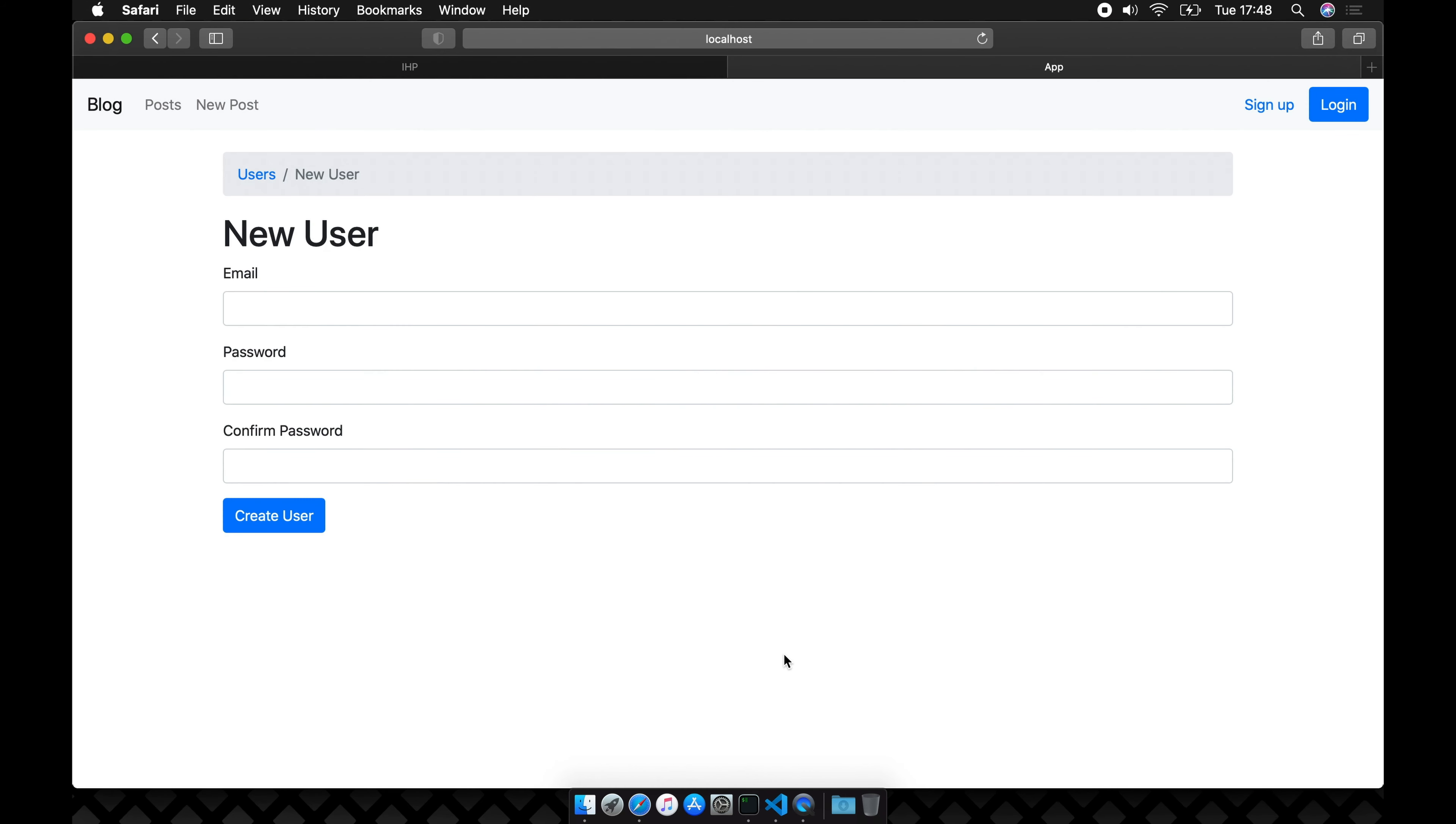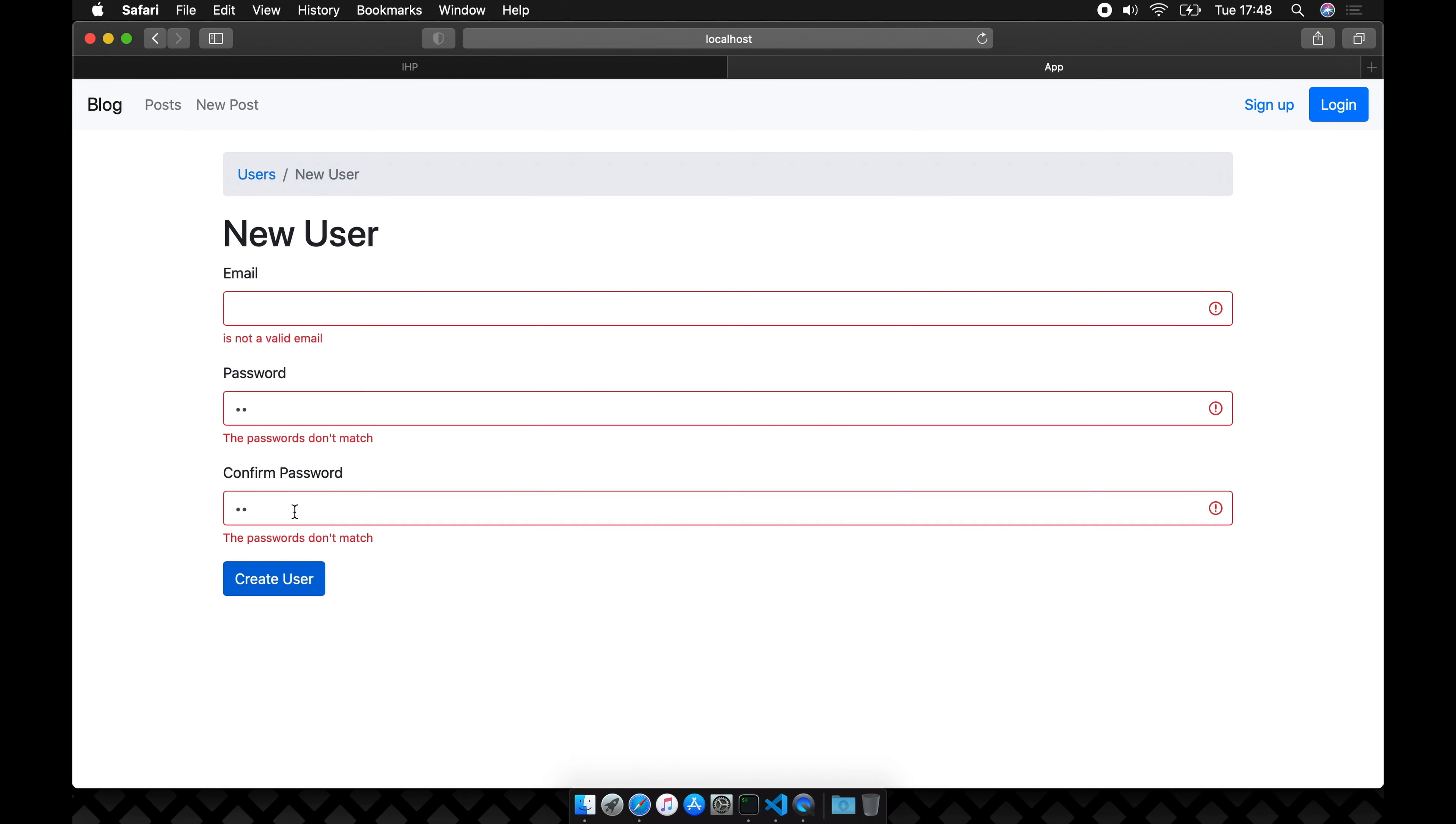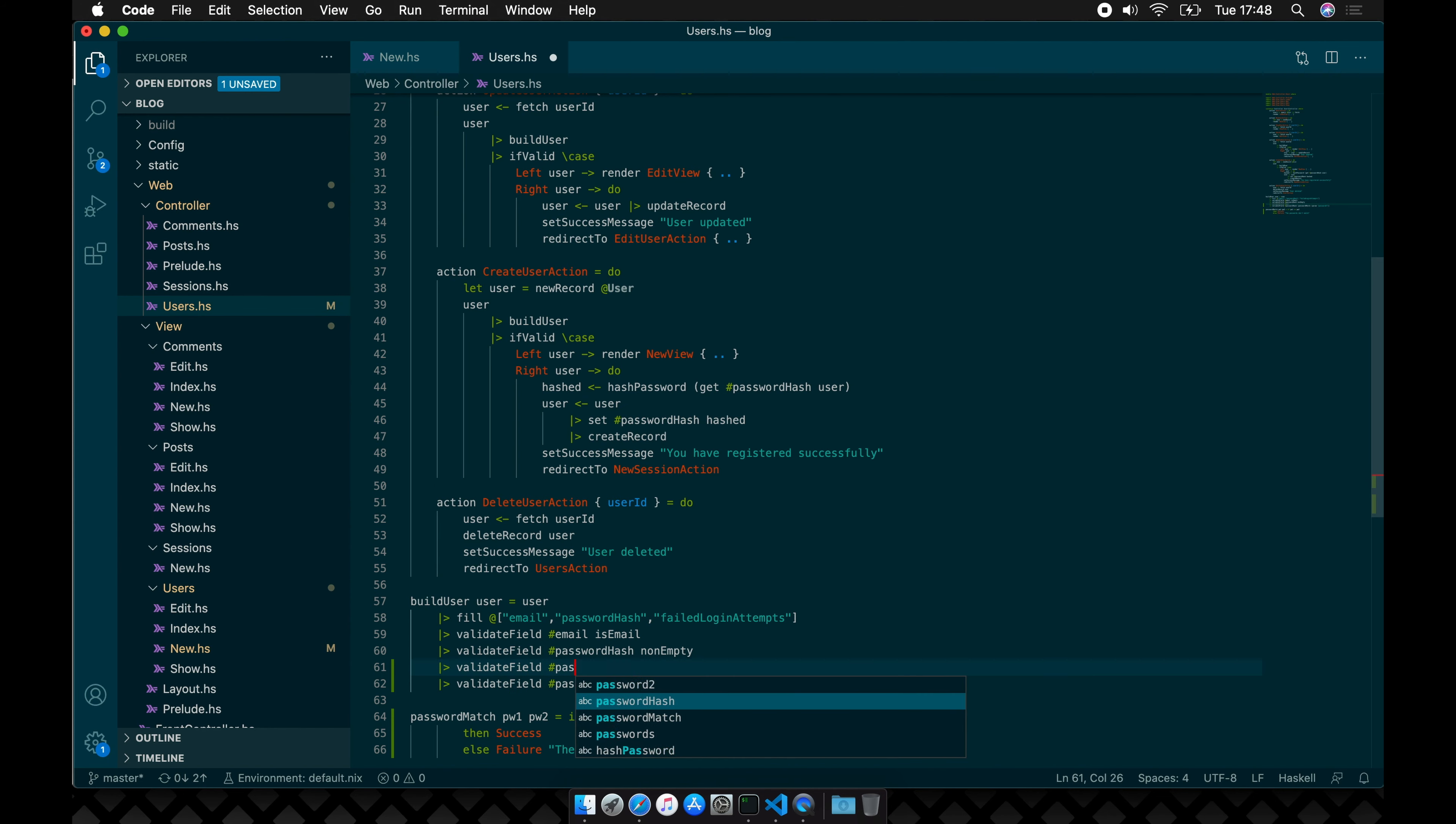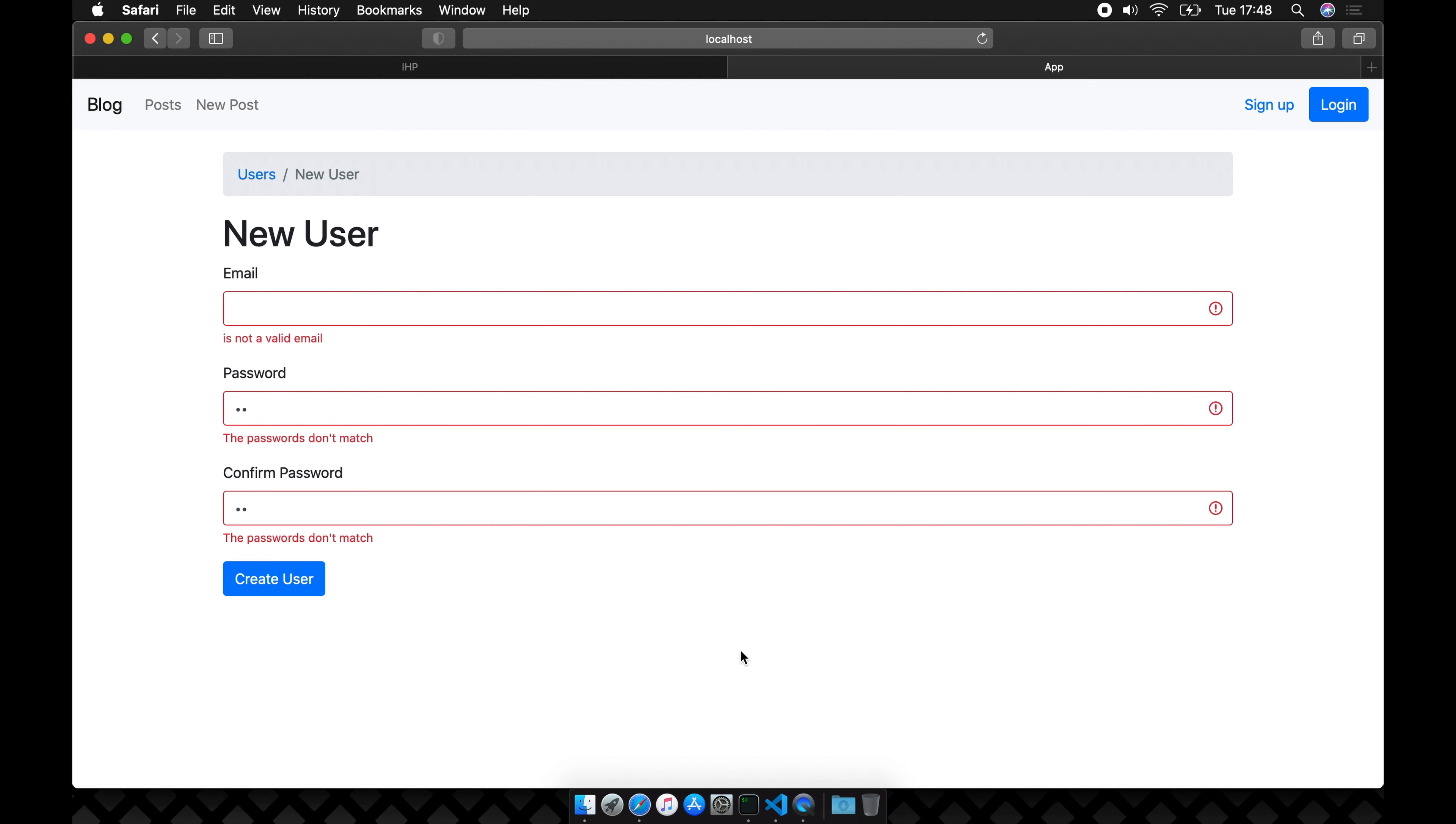Now our form looks a bit better and passwords need to be typed in two times. Let's also quickly add a lower limit for password length. For that we can use the hasmin length validator.